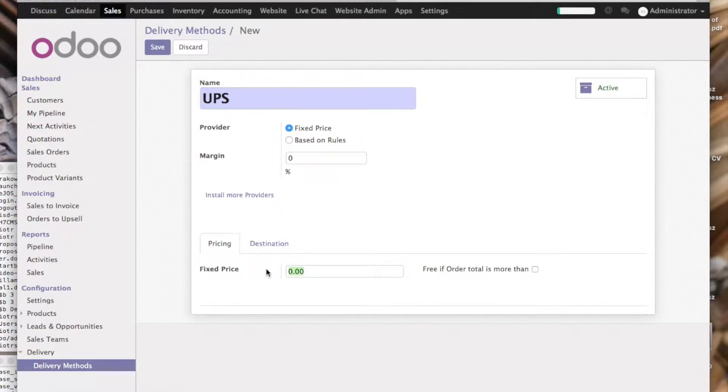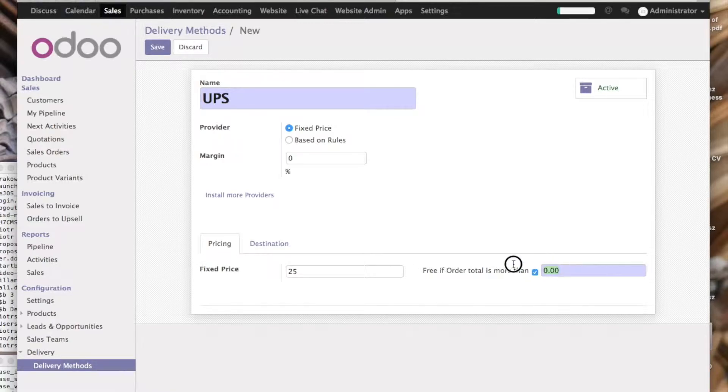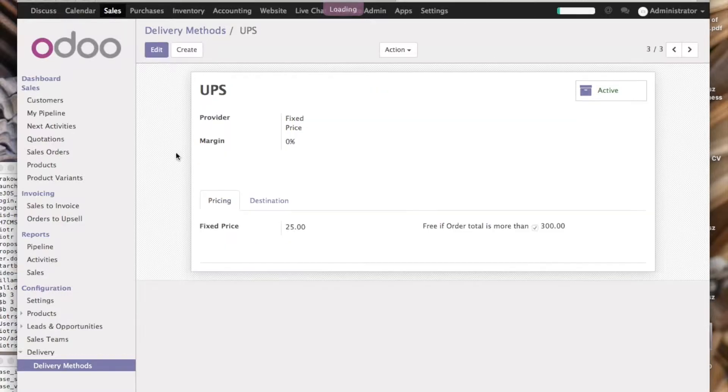UPS, 25, let's make it free from 300, save.